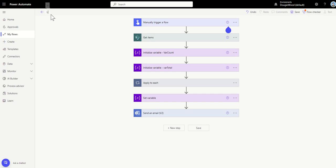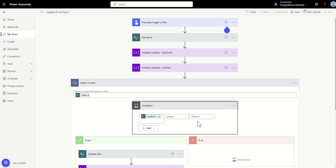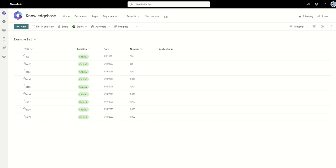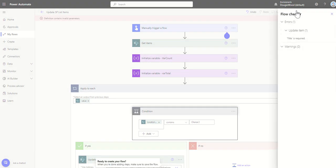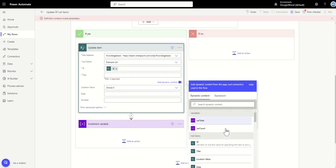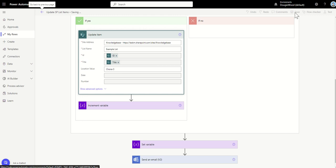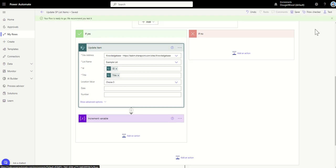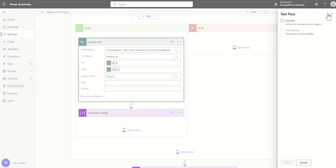I'll give my workflow a name: Update SharePoint List Items. Then I'll check the condition — when it contains choice two it will set it to choice three. When I click Save, it says title is a required field, so I need to pass the title back in on the Update Item step. After fixing that and saving again, I click on Manual, then Test. This is completely live as I'm recording, so you're seeing all the error messages and how I fix them.